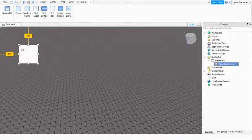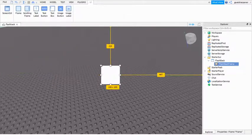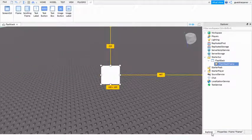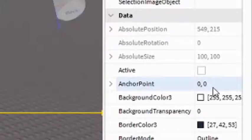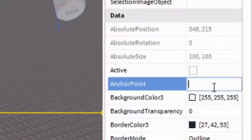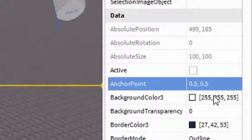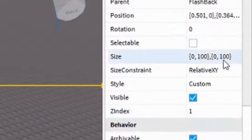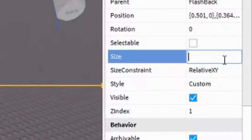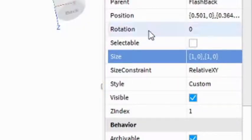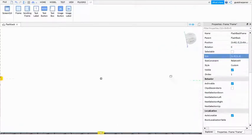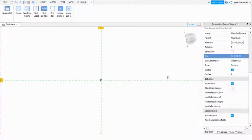So this is going to be the thing that we're going to be Flashbacking with. And then set the Anchor Point to 0.5, 0.5. Set the Size to 1, 0, 1, 0.